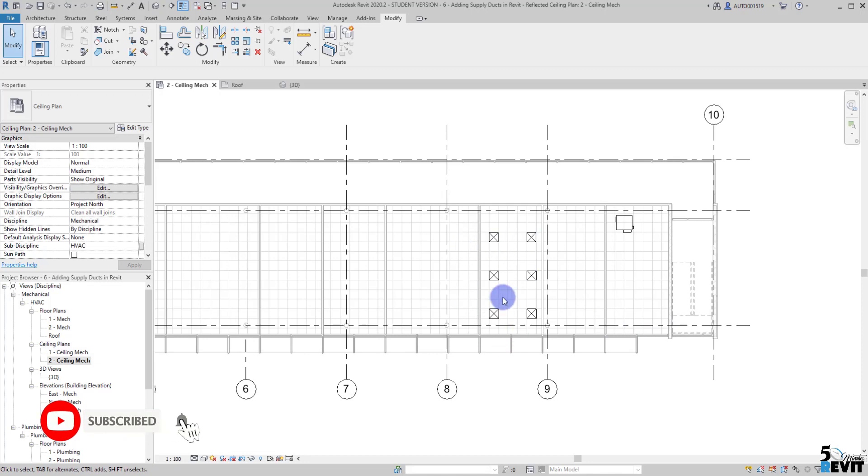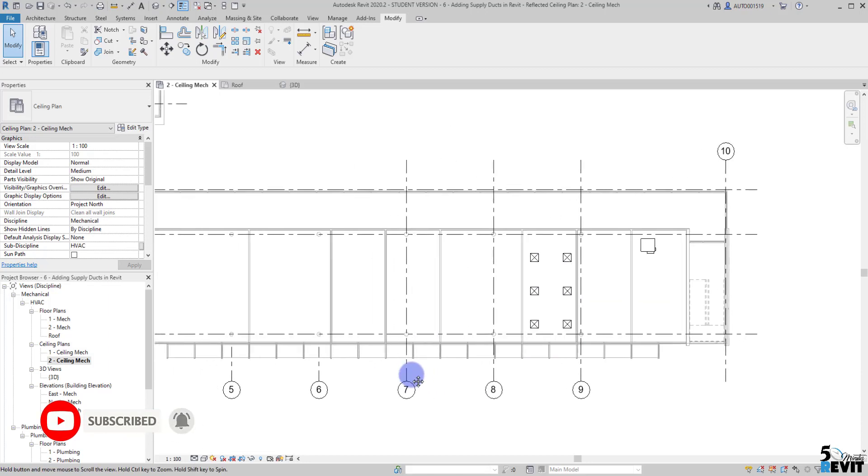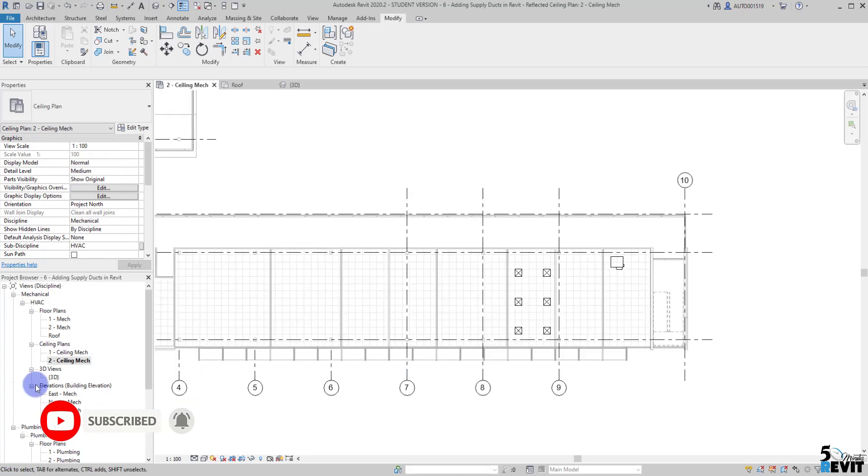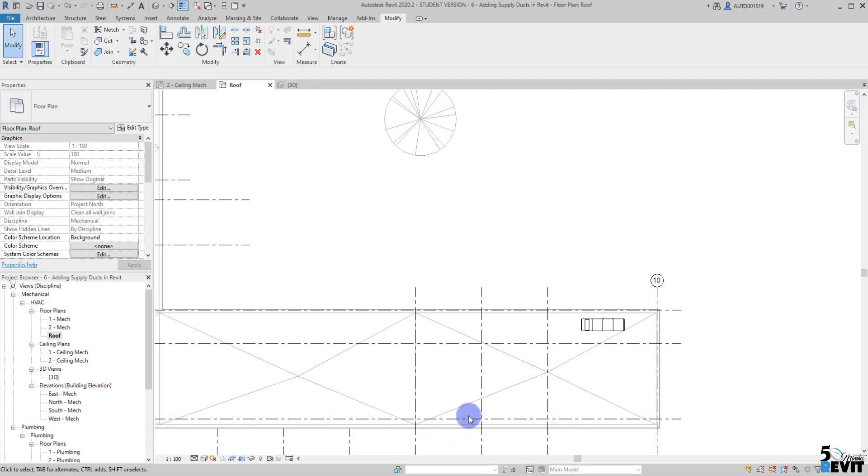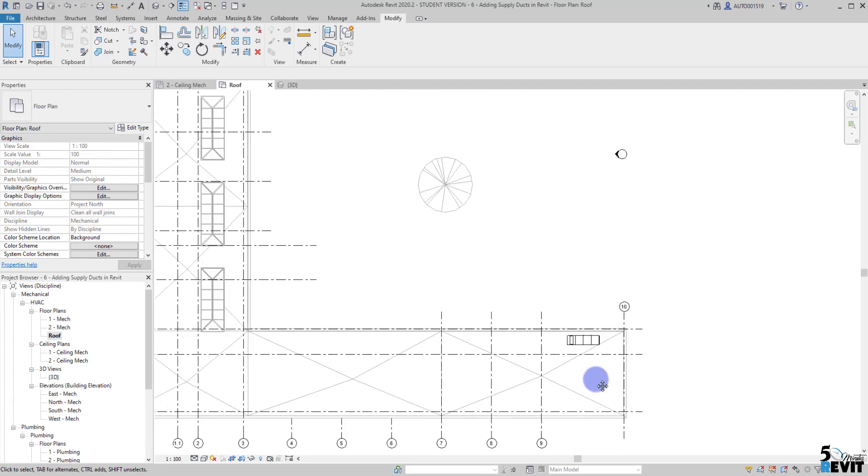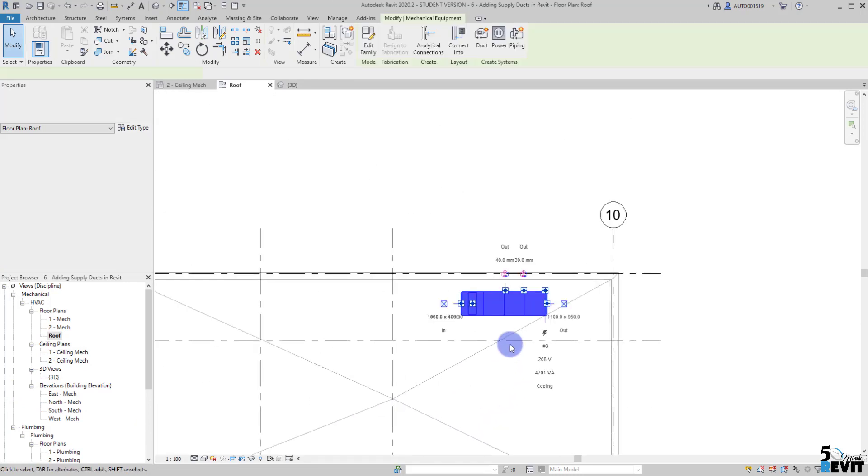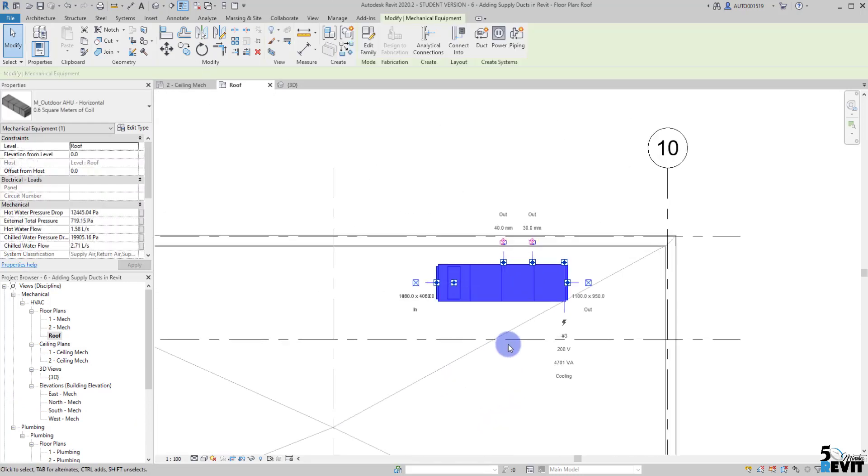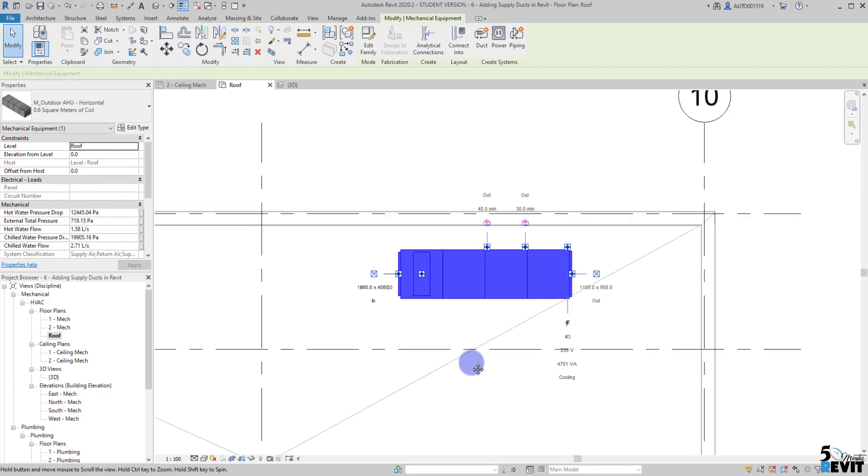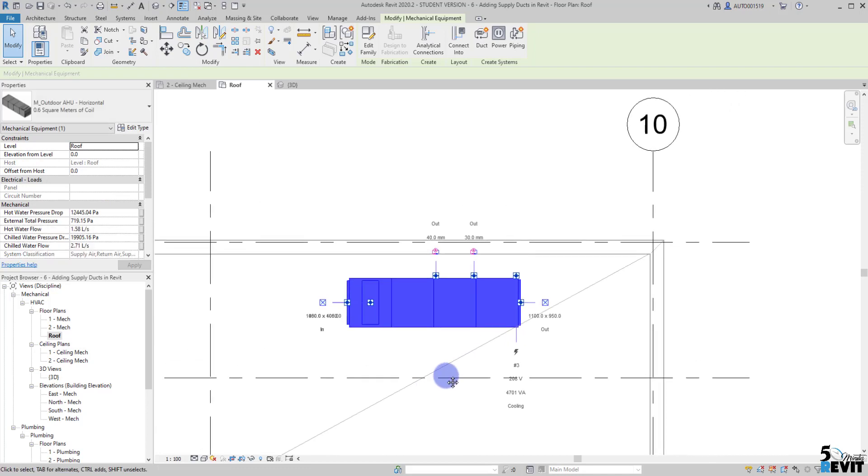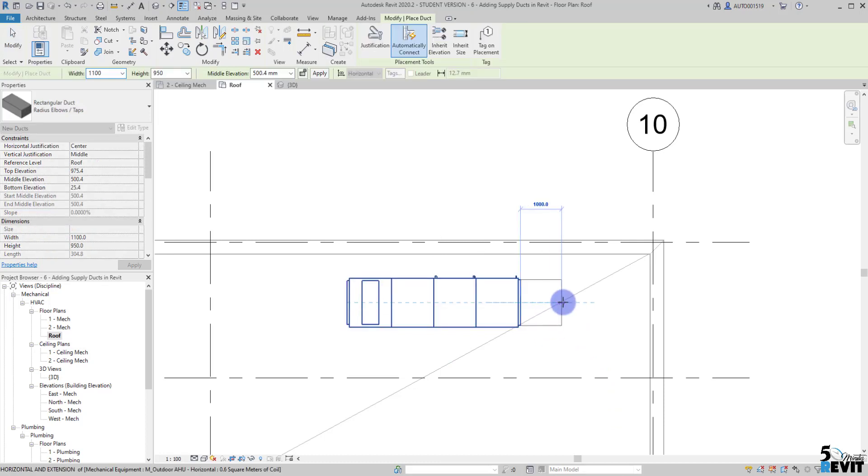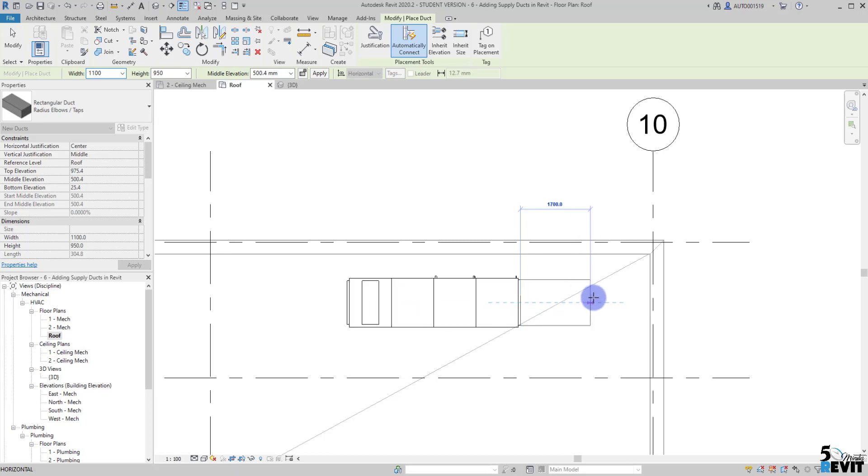Let's see how it works. I can go here to the roof again and from the roof I can select here my equipment and zoom a little bit like that just to see clearly. Now I have this connector here.